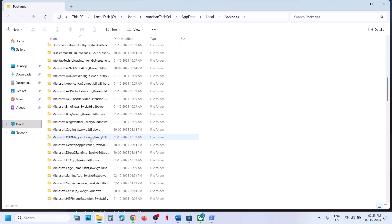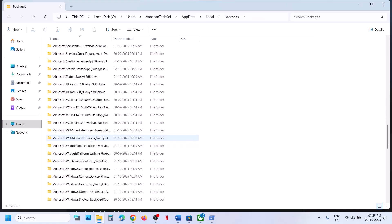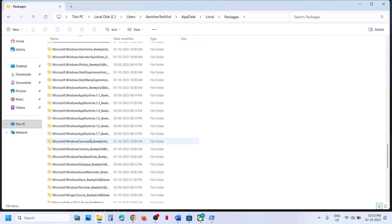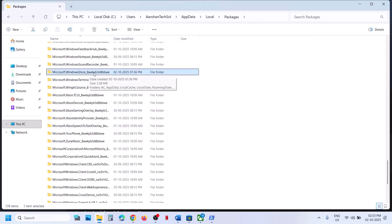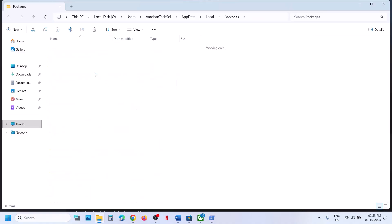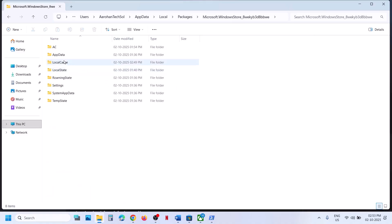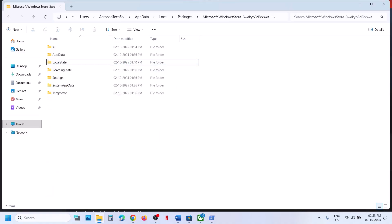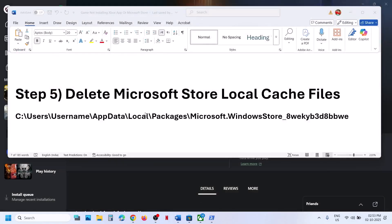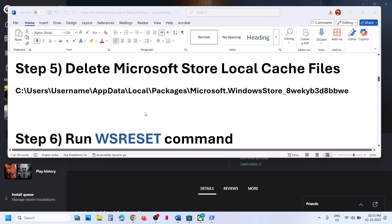Scroll down and find Microsoft Windows Store — you will see a folder named Microsoft Windows Store with an underscore followed by some alphanumeric characters. Open this folder. Here you can see the local cache folder — carefully delete it, then relaunch Microsoft Store or Xbox app and try to install the game.